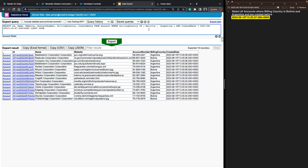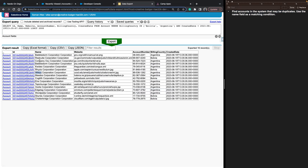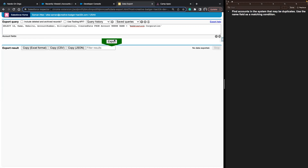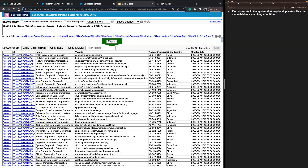The last thing I want to talk about is a really useful operator called LIKE. Say we want to find all accounts that might be duplicates based on name. For example, let's pull all accounts where the name equals 'BabelStorm Corporation' — using the equals operator, we can pick up two accounts that share the same name.